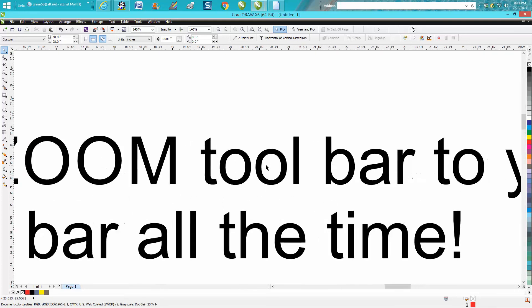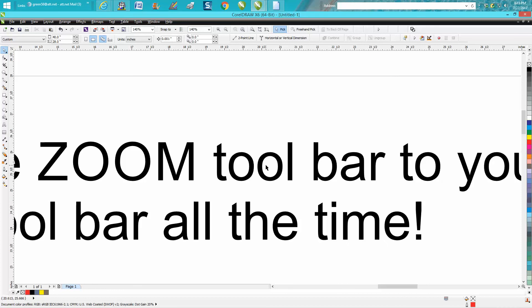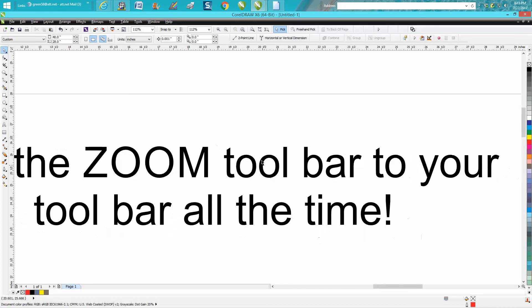We're zooming in and out. Now if you want to keep these up here, you need to go to Tools, Save as Default, and they should come up next time when you restart CorelDraw. Hope that helped a little bit. Thank you for watching.